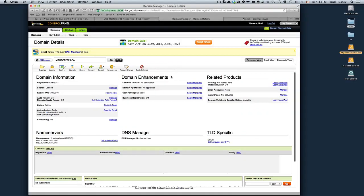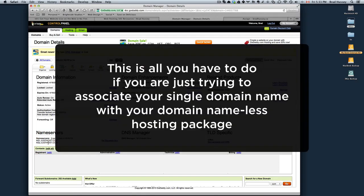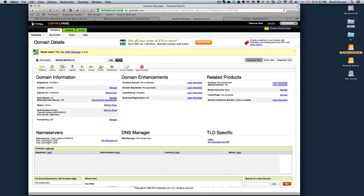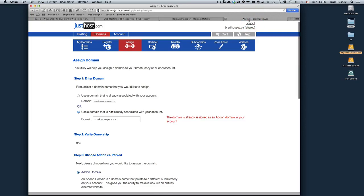We went to our GoDaddy control panel. We set our name servers to ns1.justhost.com and ns2.justhost.com. Once you set those name servers, it could take a couple hours up to 48 hours to propagate the servers and have them point in the correct direction.